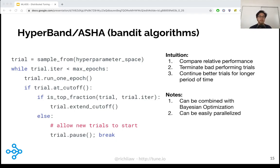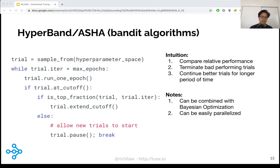There have been recent advances that have made Hyperband capable of being combined with Bayesian optimization. Hyperband is also nice because it's easily parallelizable, which actually improves its efficiency.